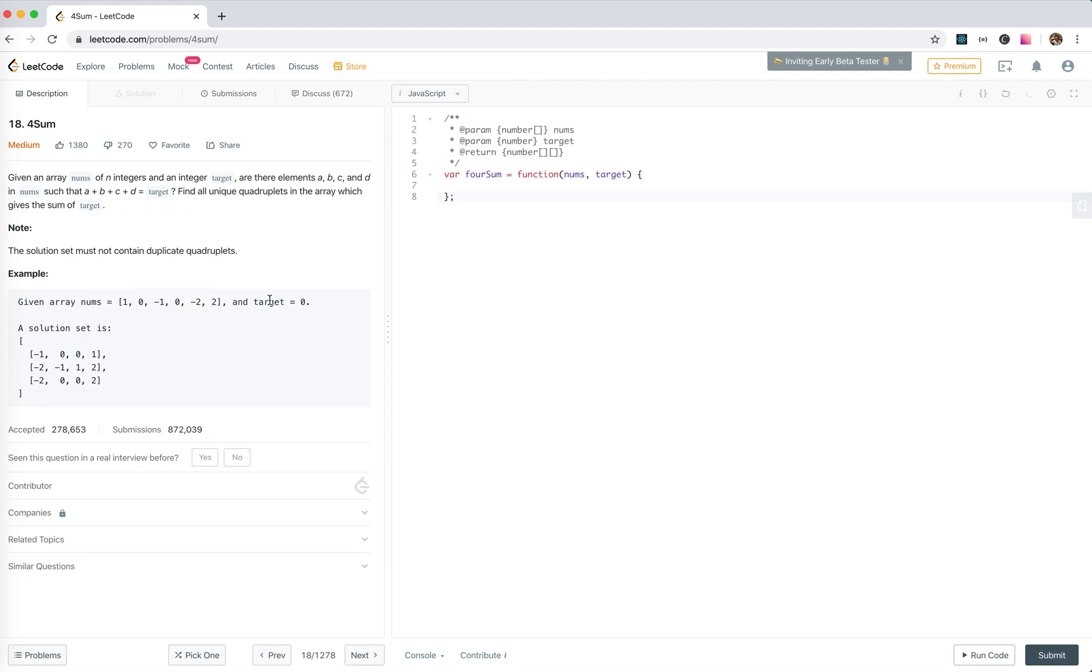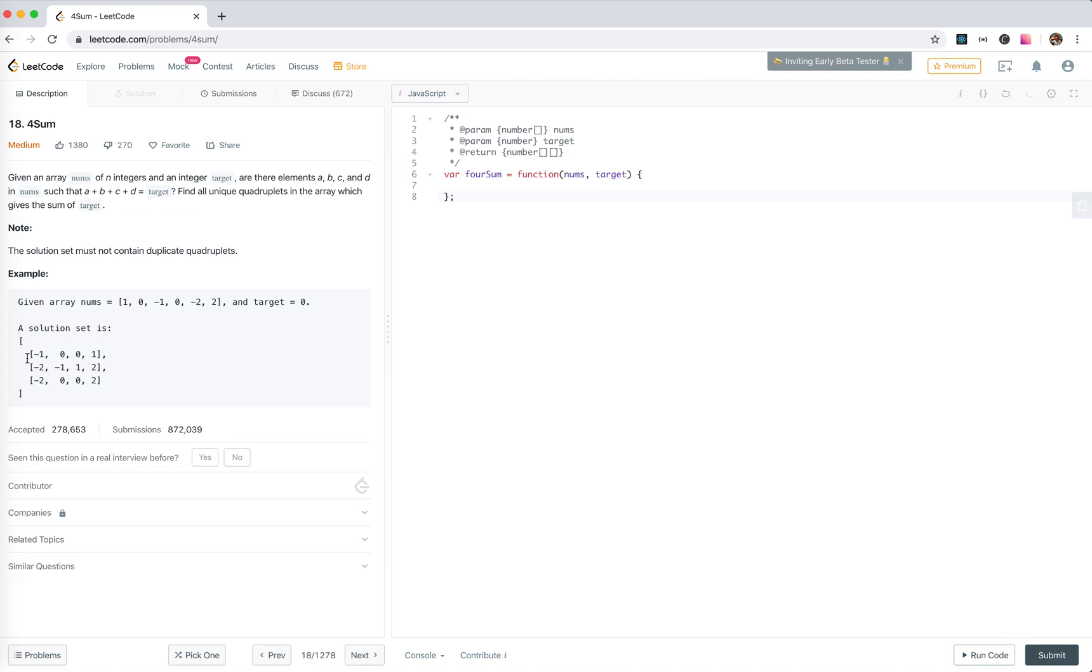target is zero, we need to find out all the solutions with four elements which sum up to zero. So actually we already finished the threesome, so please refer to that first.